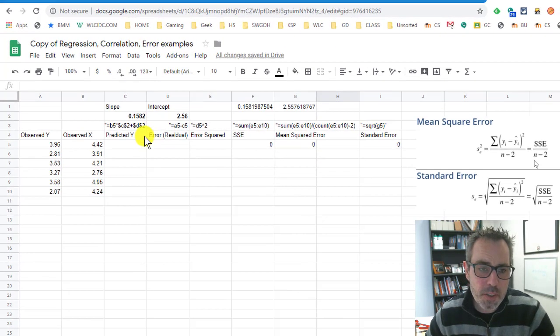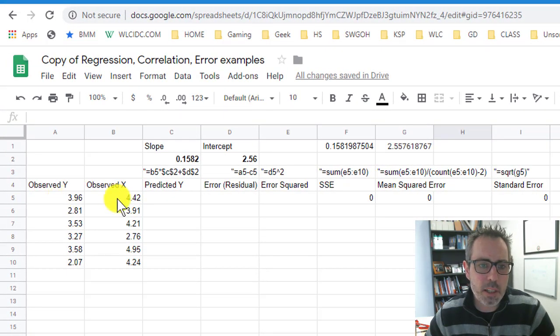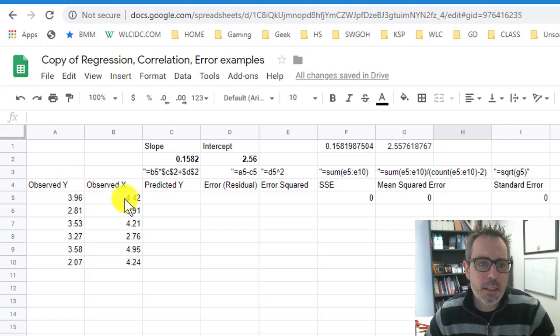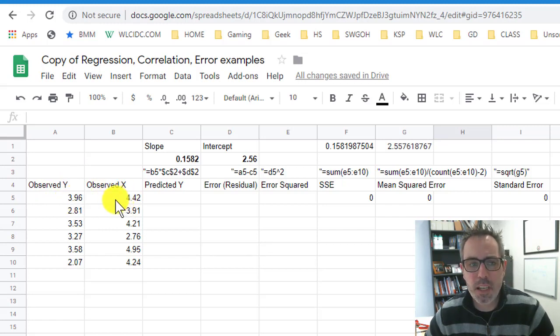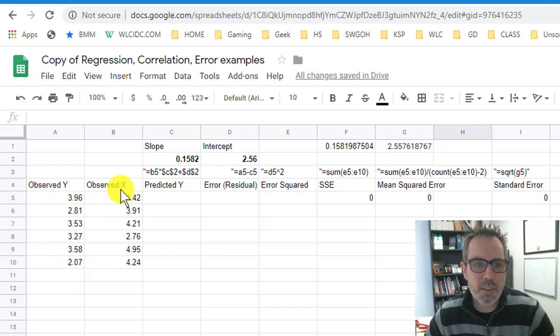For example, I have x and y. All right, I need to know these are what I would say is my observed x and y. I don't know why I have them in this order, but it really doesn't matter. Here's the x and y variables.